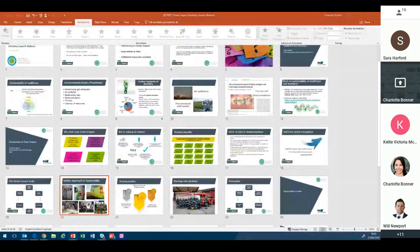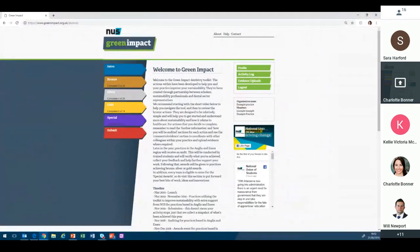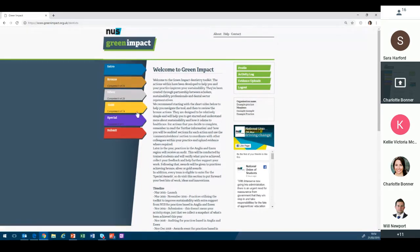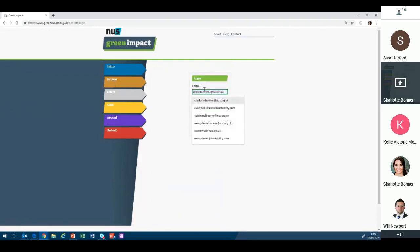I'm going to switch to show you the toolkit itself. When you first go to www.greenimpact.org.uk/dentists, you'll be asked to register using the green button on the right-hand side. There's lots of information at the beginning introducing you to how the program works, and then it's split into four sections visible on the left-hand side: bronze, silver, and gold actions. We fully anticipate that most people will start with the bronze actions.